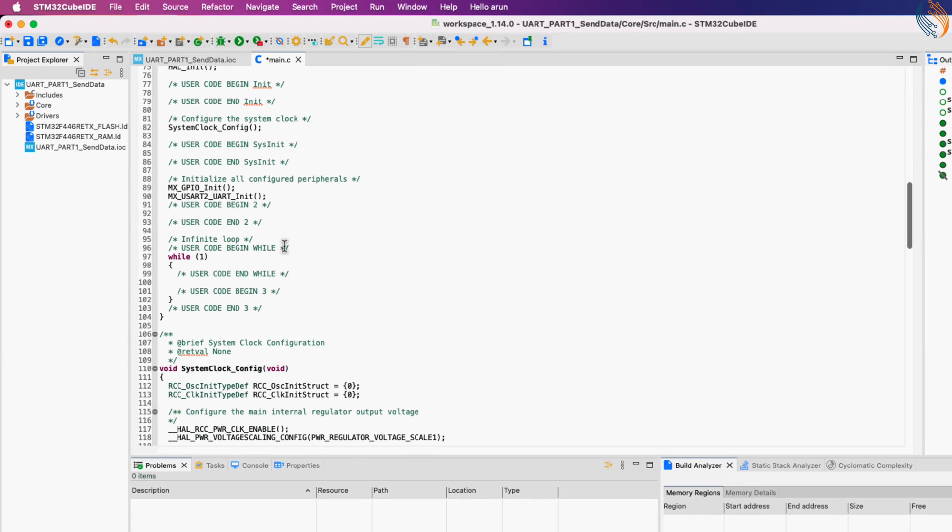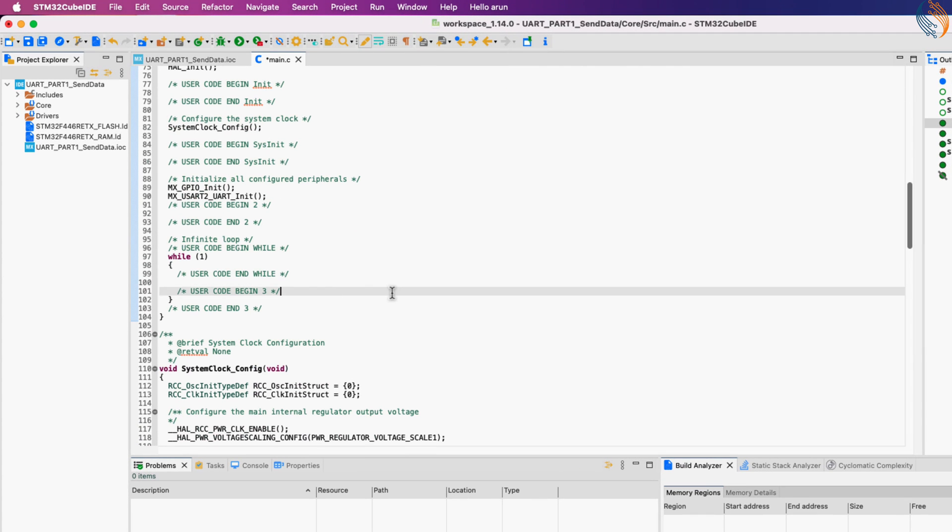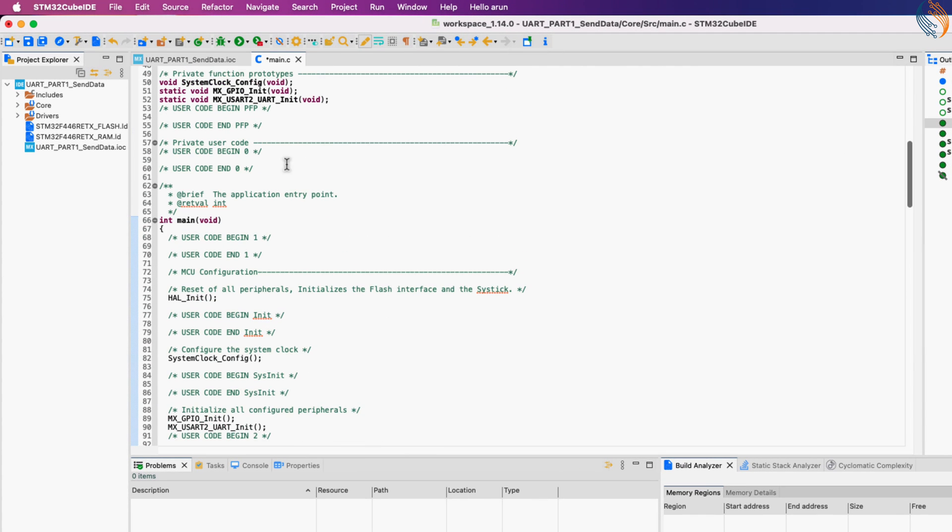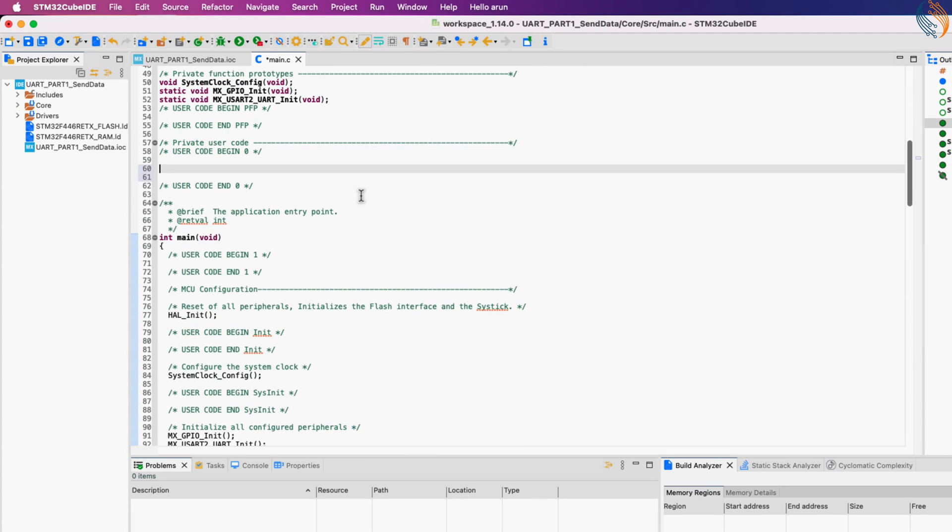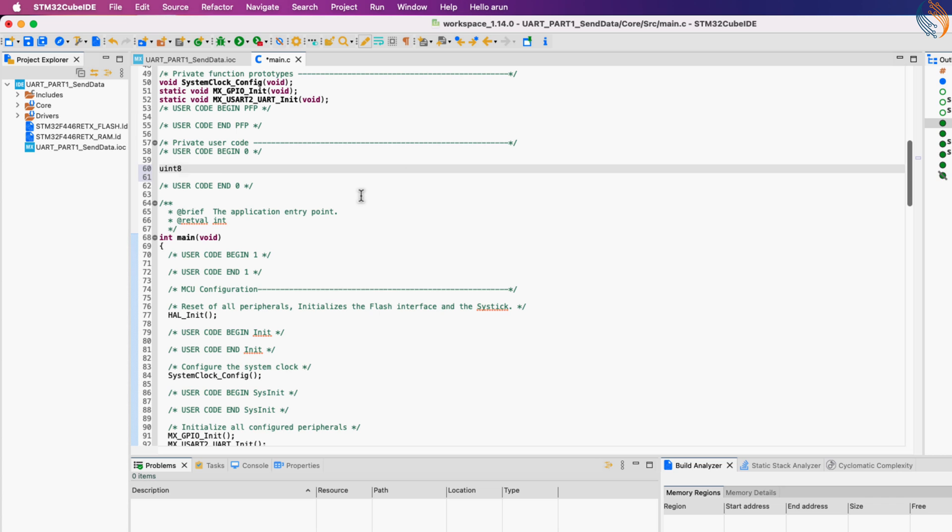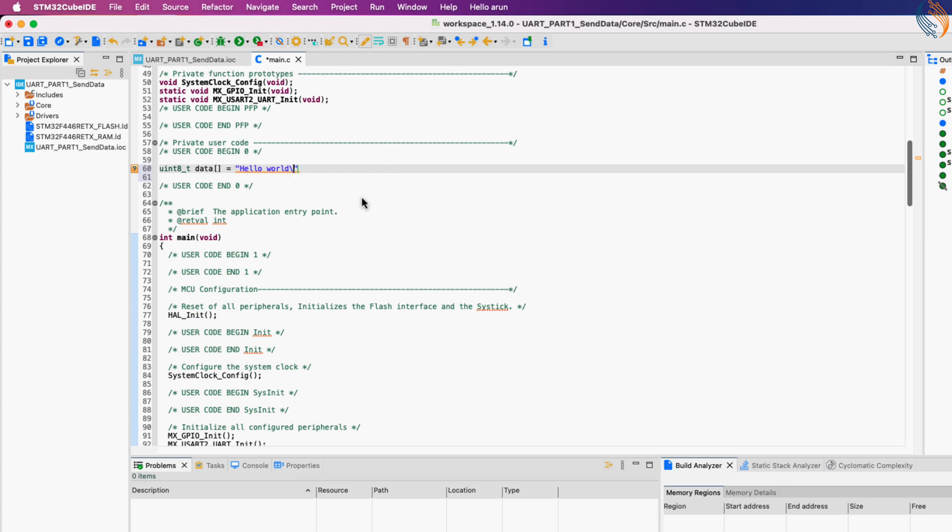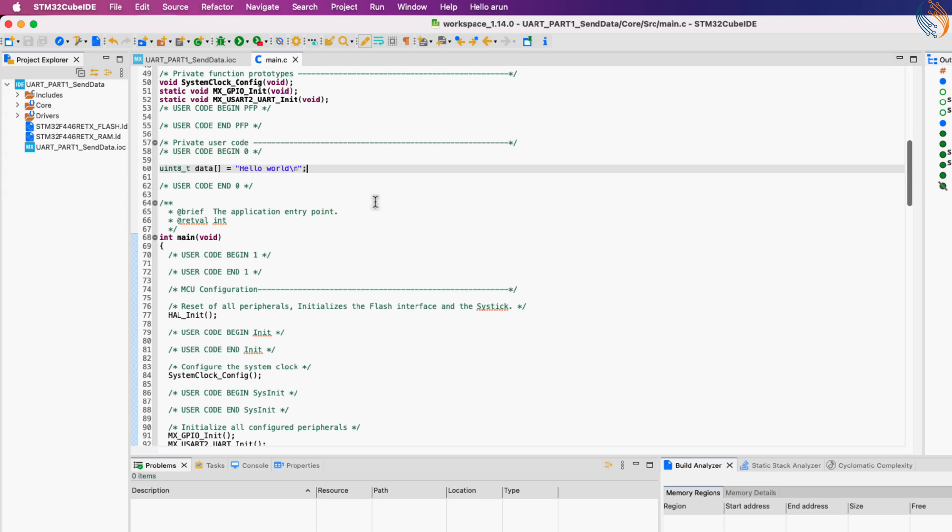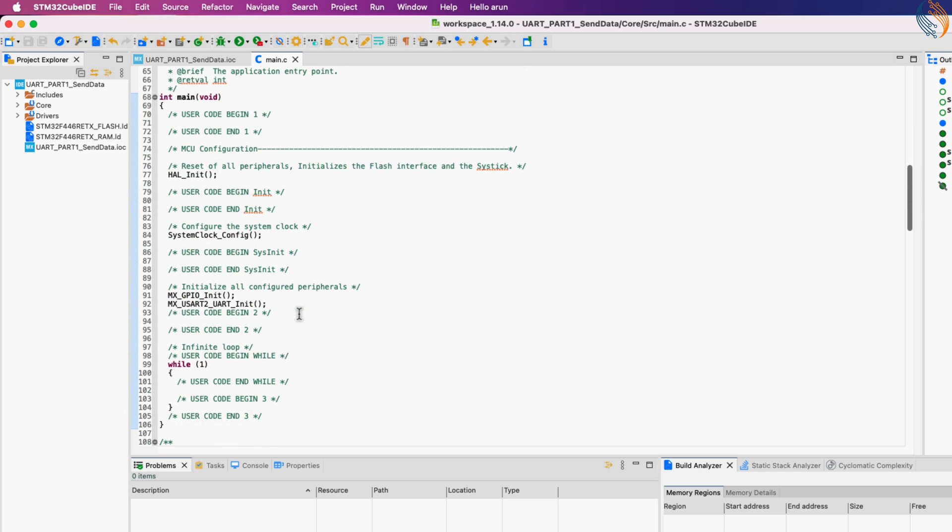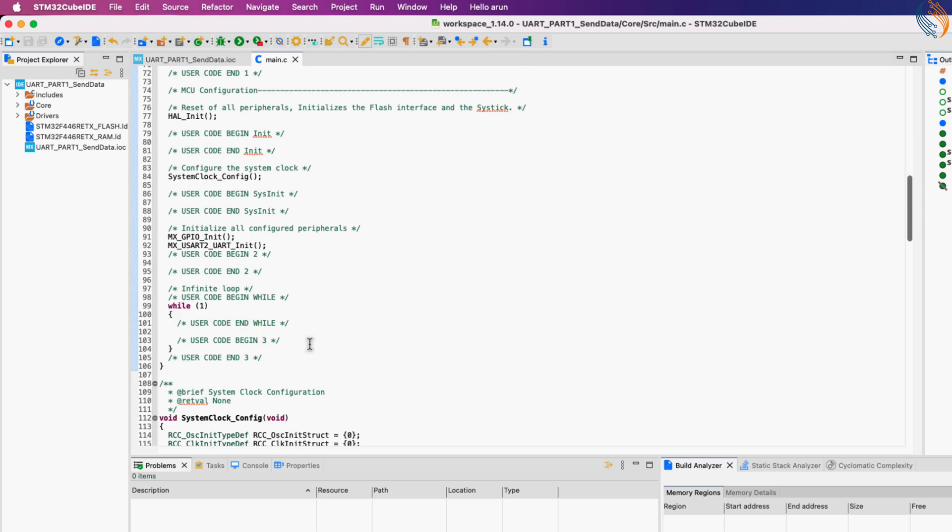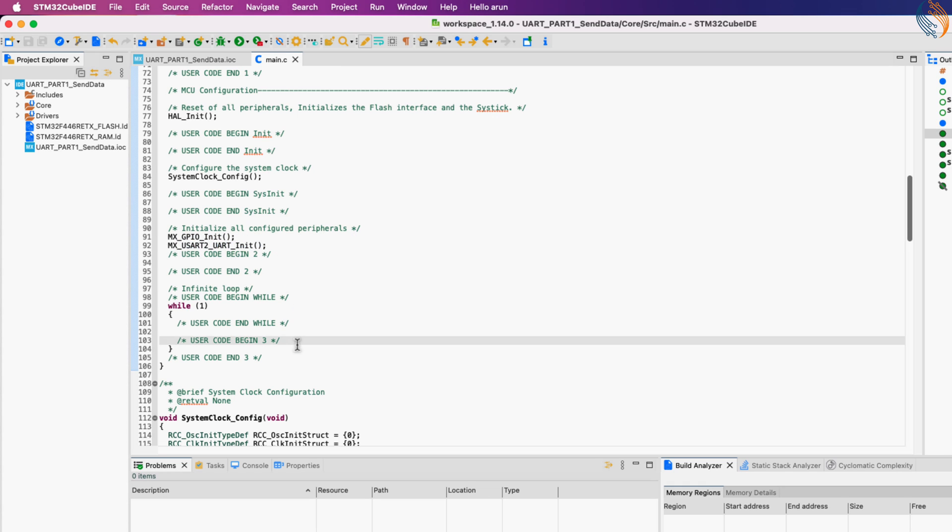Here is our main file. Let's define a data buffer that we will send via the UART. The slash n is used for the new line, so the next data will be printed on a new line in the console. Here in the main function, UART is pre-initialized by the generated code, so we will simply transmit the data.